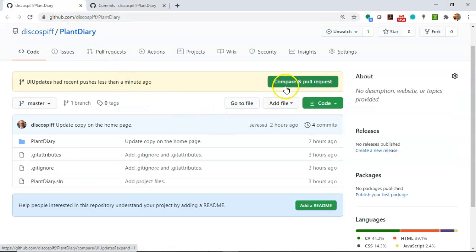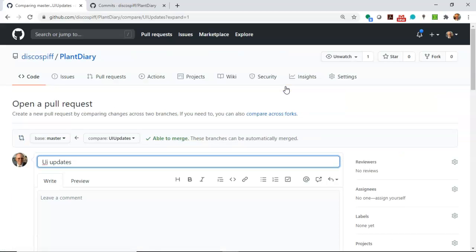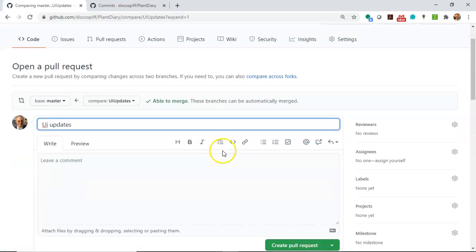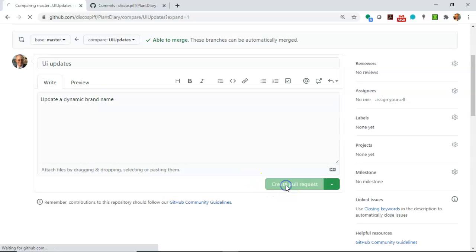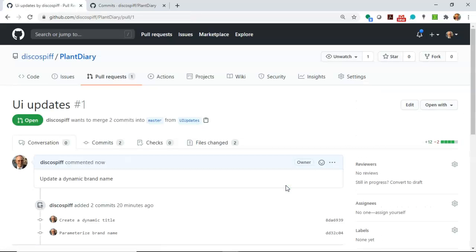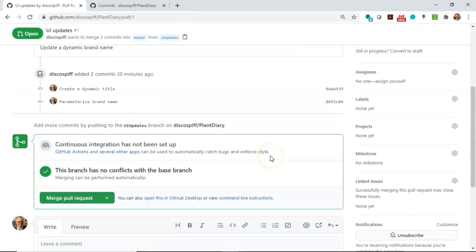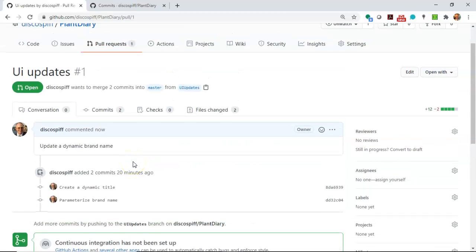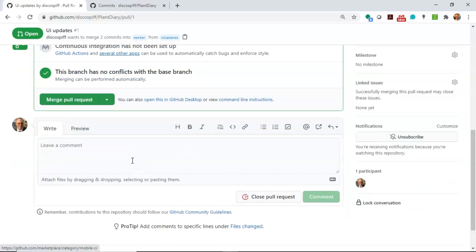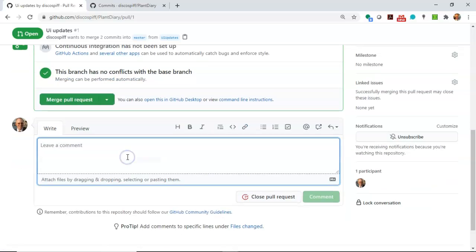We want to get those two additional commits into master which is when we do the pull request so let's go ahead and compare and do pull request and we can leave some kind of comments like update a dynamic brand name and then create pull request.